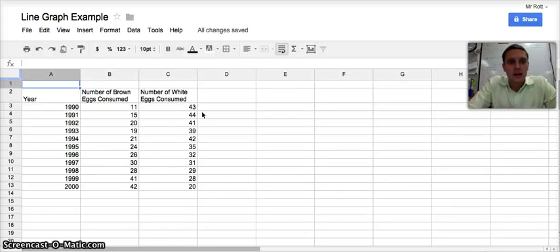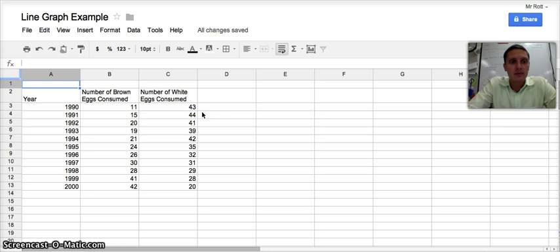The next graph we're going to look at is creating a line graph. In a line graph, we're usually graphing something over time.